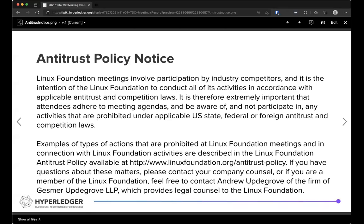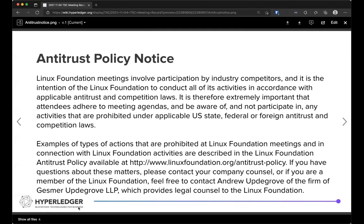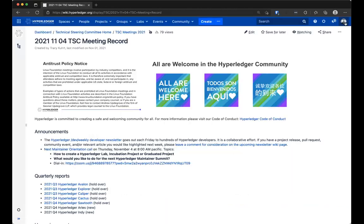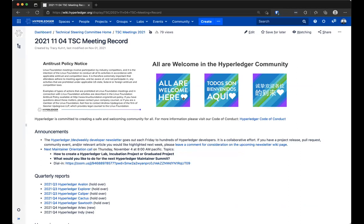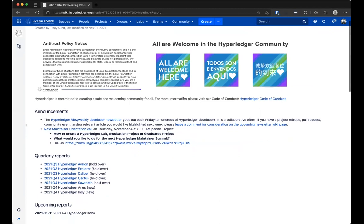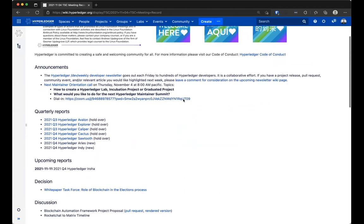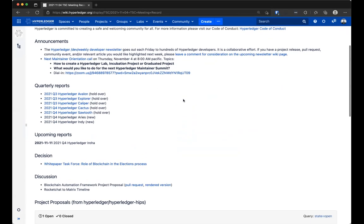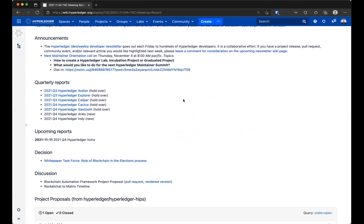I started recording and for some reason it didn't give the recording announcement, so the meeting has started. I got the recording announcement, so hopefully everybody else did as well. The meeting is being recorded. So welcome to the November 4th TSC meeting.